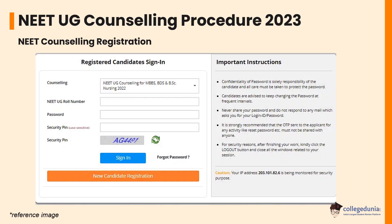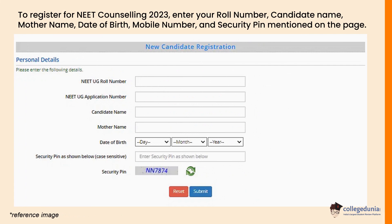For the NEET counselling procedure: first, visit the official website of MCC and click on the link for new registration round 1. Click on the new candidate registration link below the sign-in option. You will be redirected to a new window — read the terms and click 'I agree.' To register, enter your roll number, candidate name, mother's name, date of birth, mobile number, and the security pin shown on the page. Note that the same email ID and mobile number used in your NTA NEET application form will be used for counselling registration.